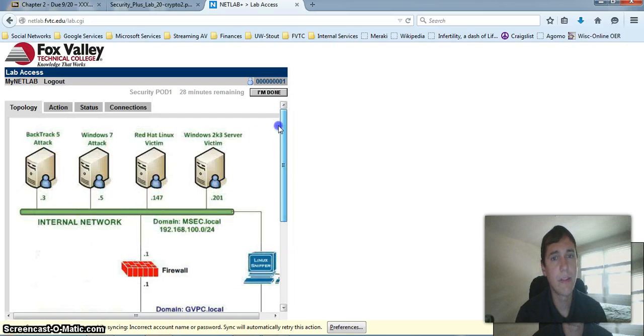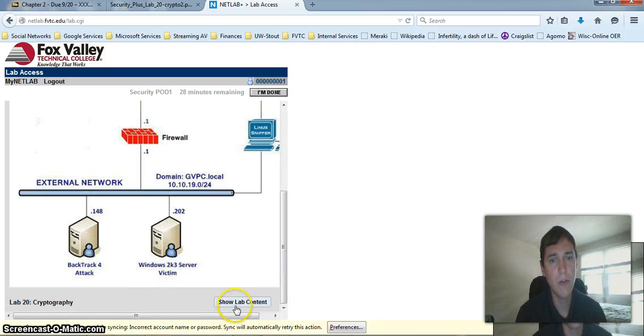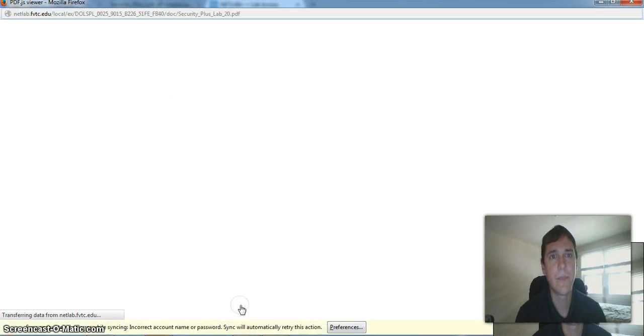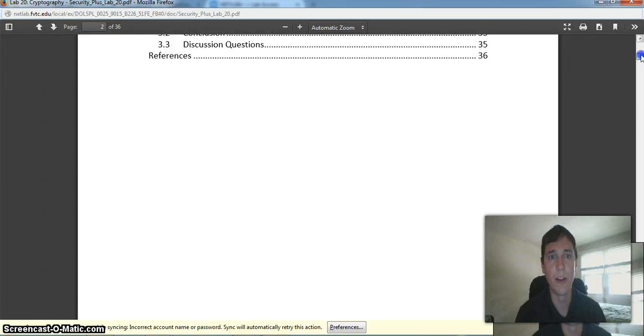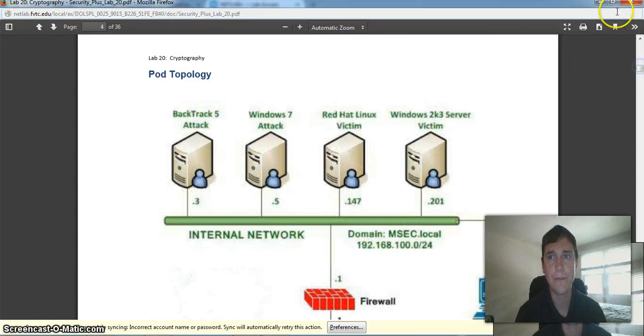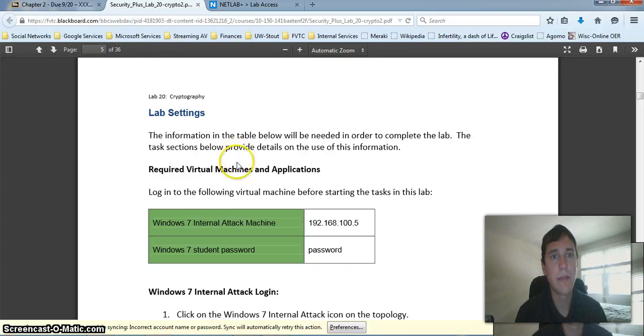And if you scroll all the way down, you can also show lab content. And that's going to open up a new window where you can view the instructions for the lab. But keep in mind, I already put the instructions for the lab in Blackboard.